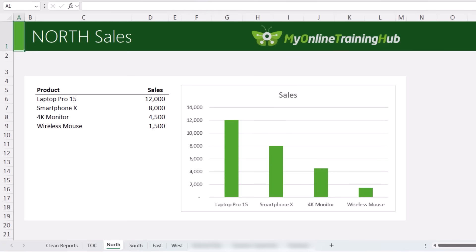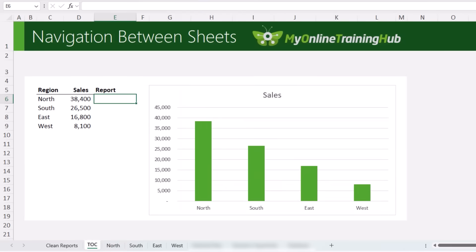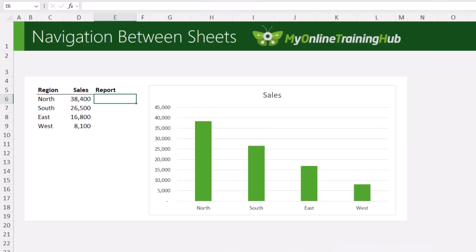It's slow, and when someone else opens the file, they can easily get lost. A better way is to build your own table of contents sheet, or a summary — a clean dashboard where each region is just one click away.